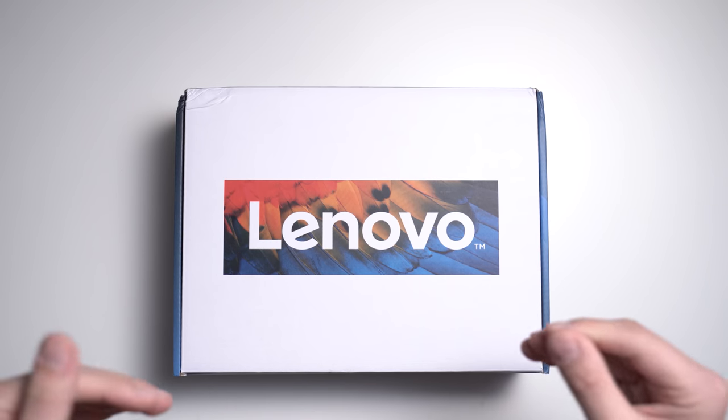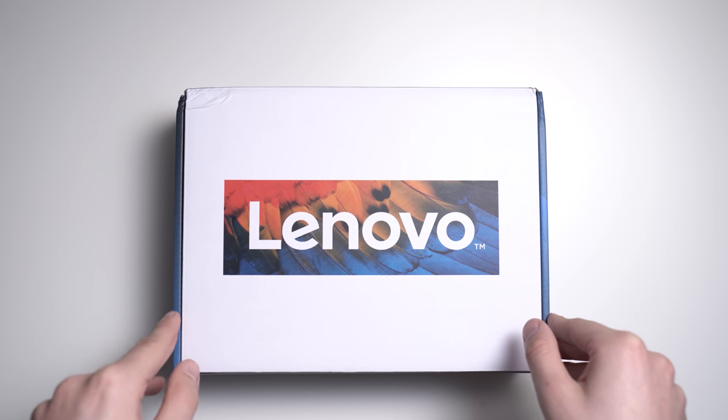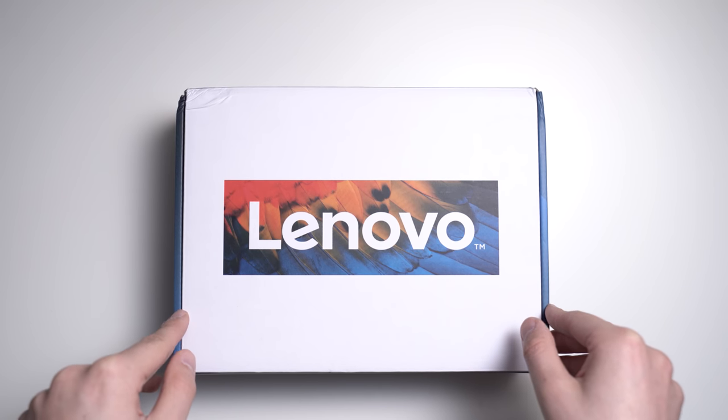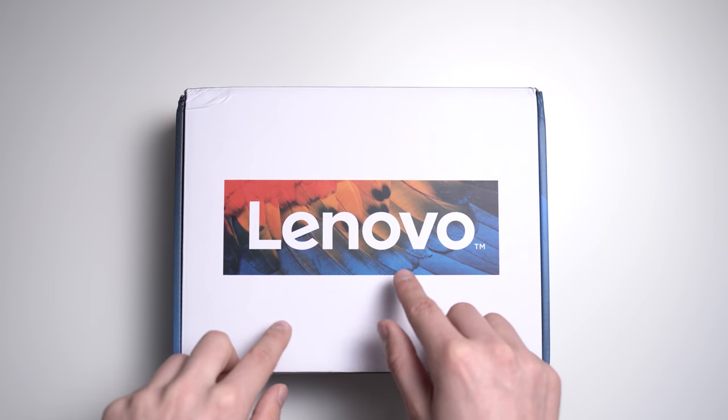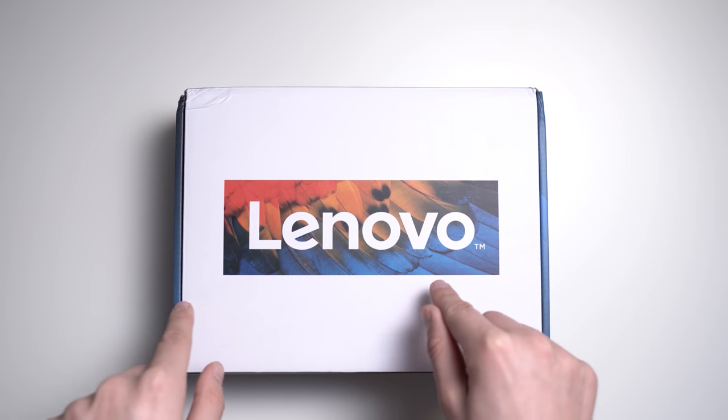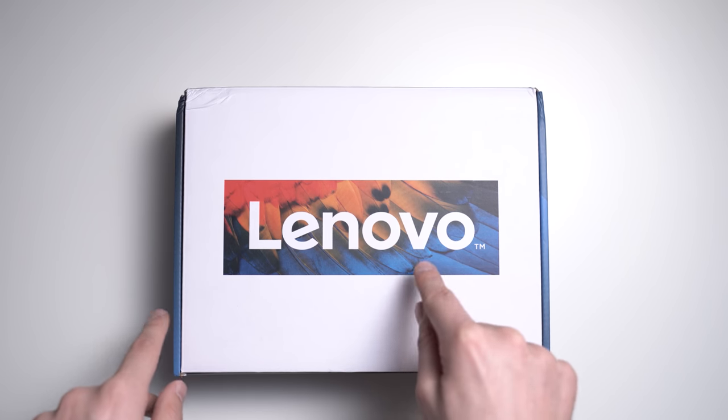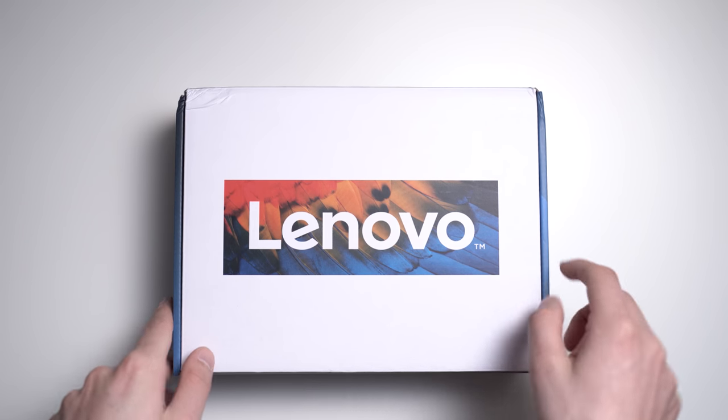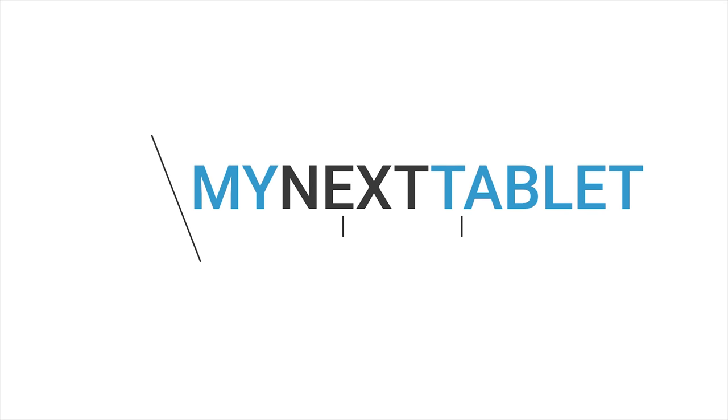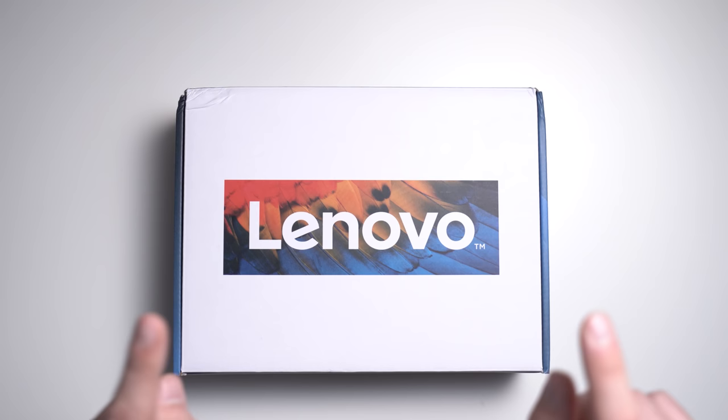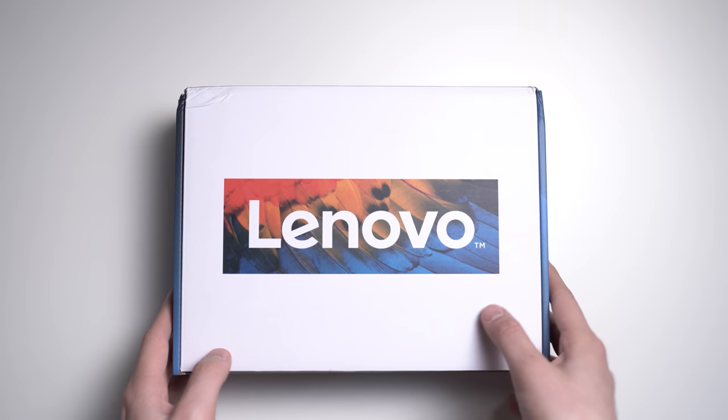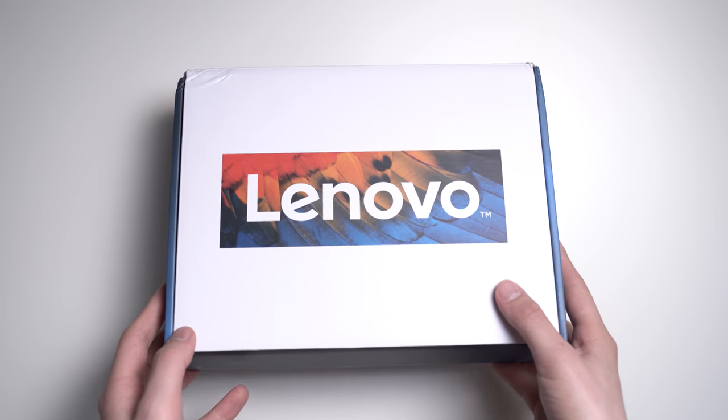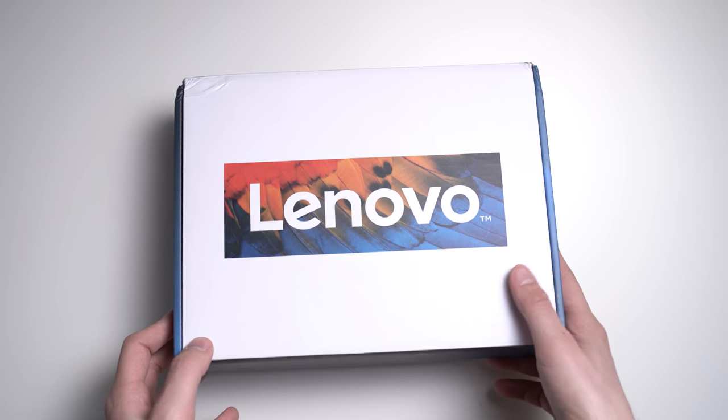Hey, Anger here for mynexttablet.com today with an unboxing of the new Lenovo IdeaPad D330, a new and very interesting Windows tablet. Alright, let's start the unboxing of the Lenovo IdeaPad D330.